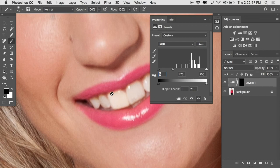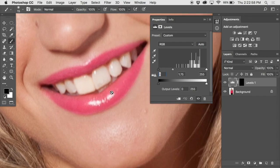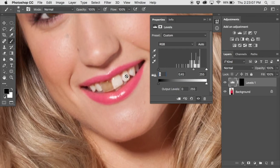The nice thing about using an adjustment layer: if we double-click on that icon, we can lighten or darken as needed. We could give her the redneck look, we could make it too bright — it's totally adjustable.